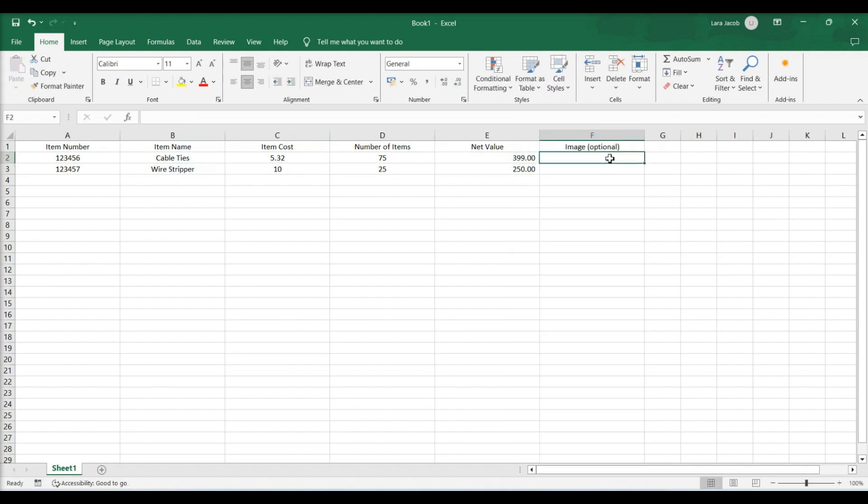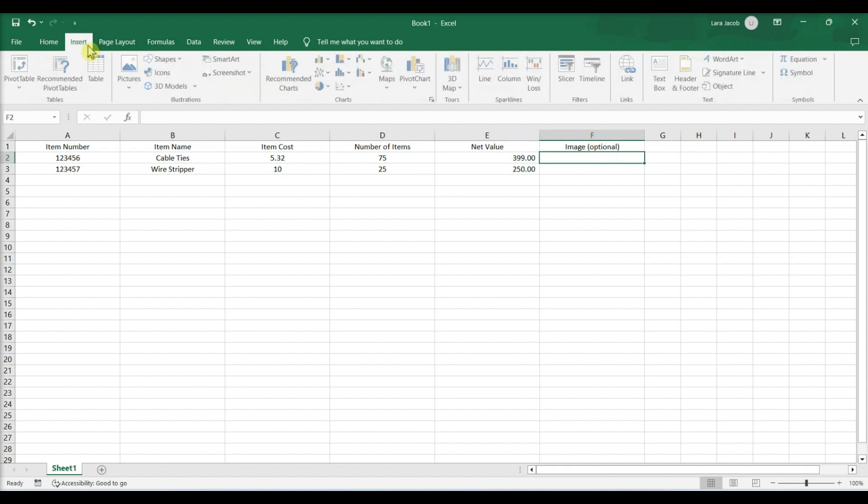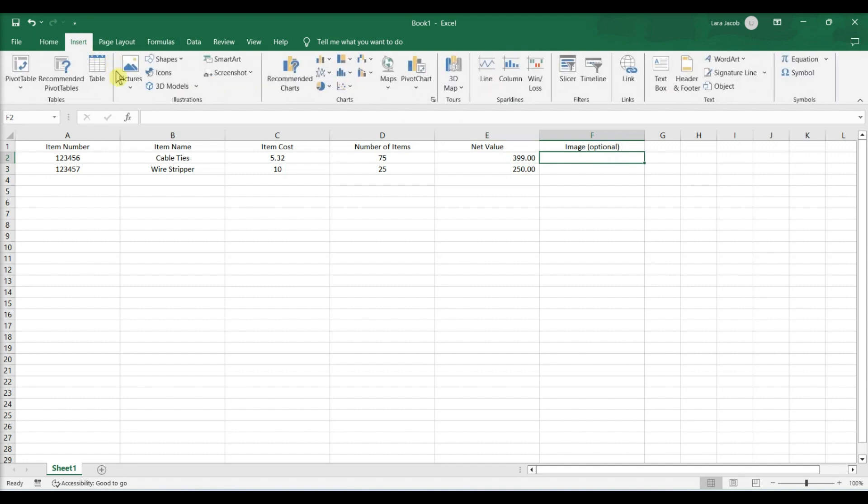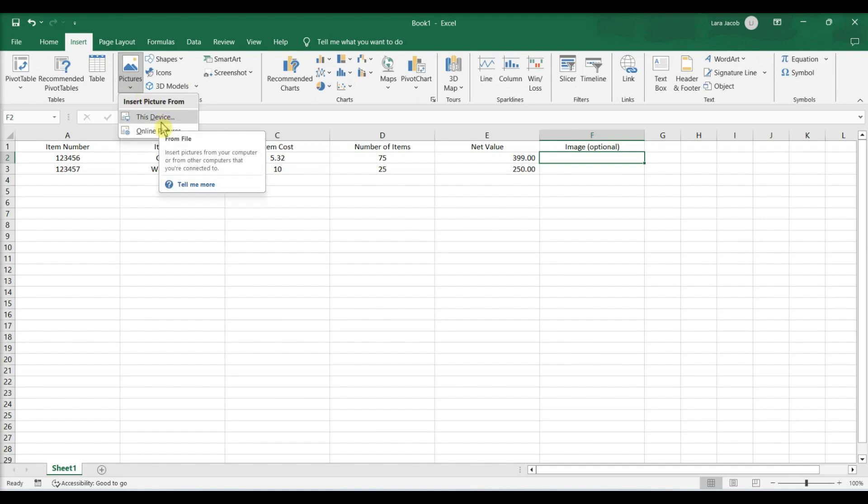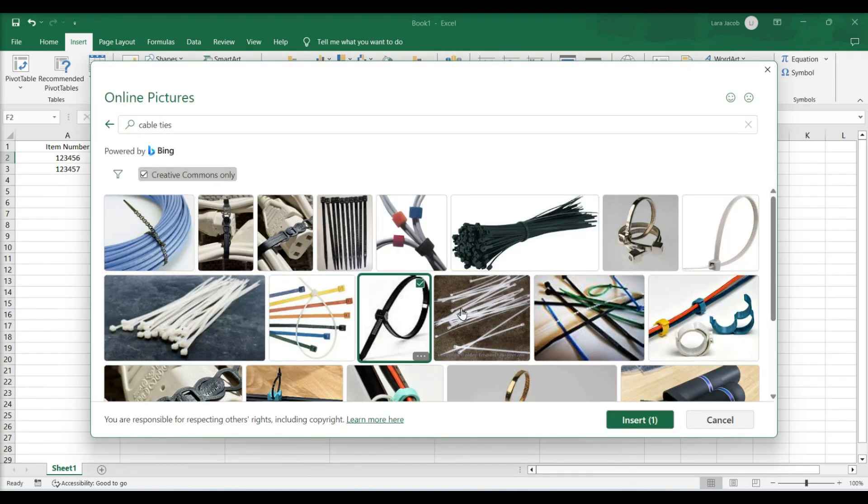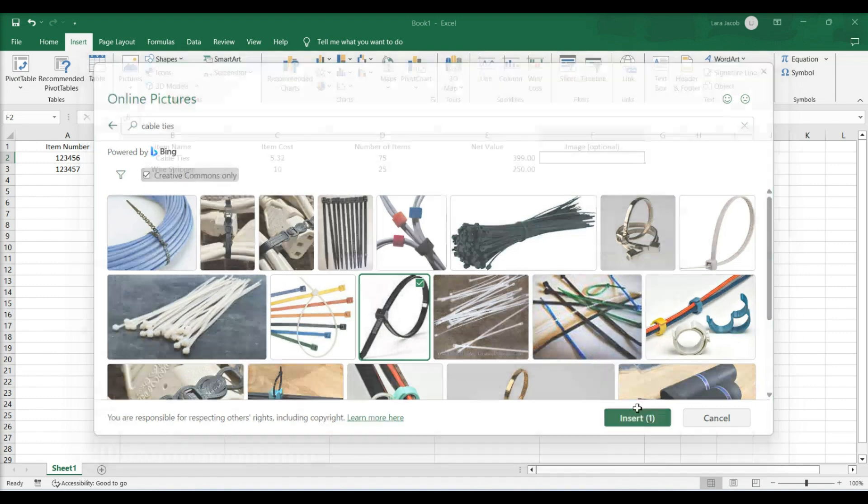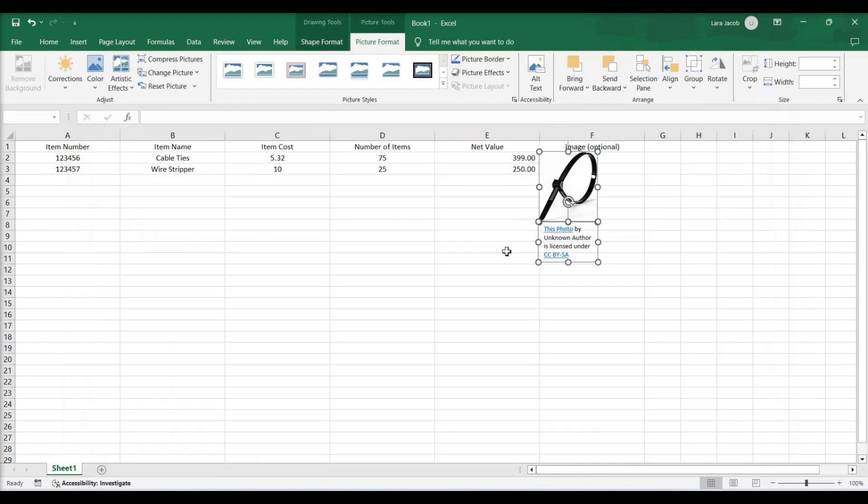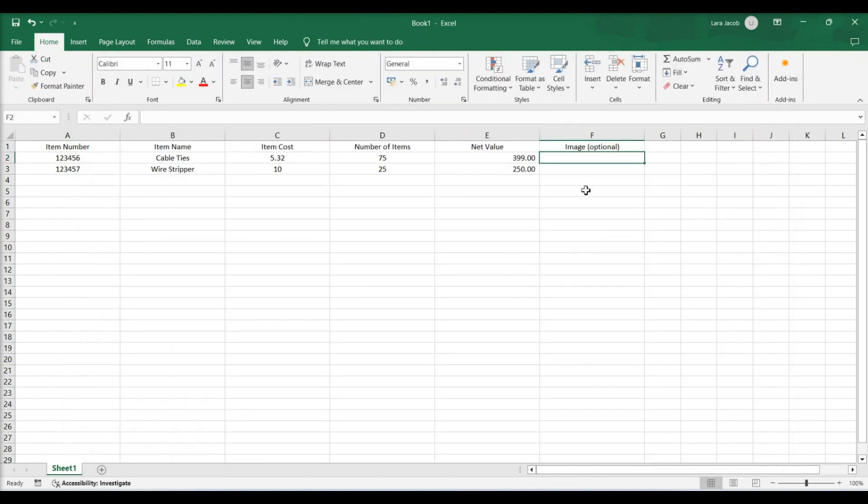Add an image for each item. To add images, go to the insert tab and select illustrations, pictures, this device, online pictures. Click the image file and then click insert. Save your work.